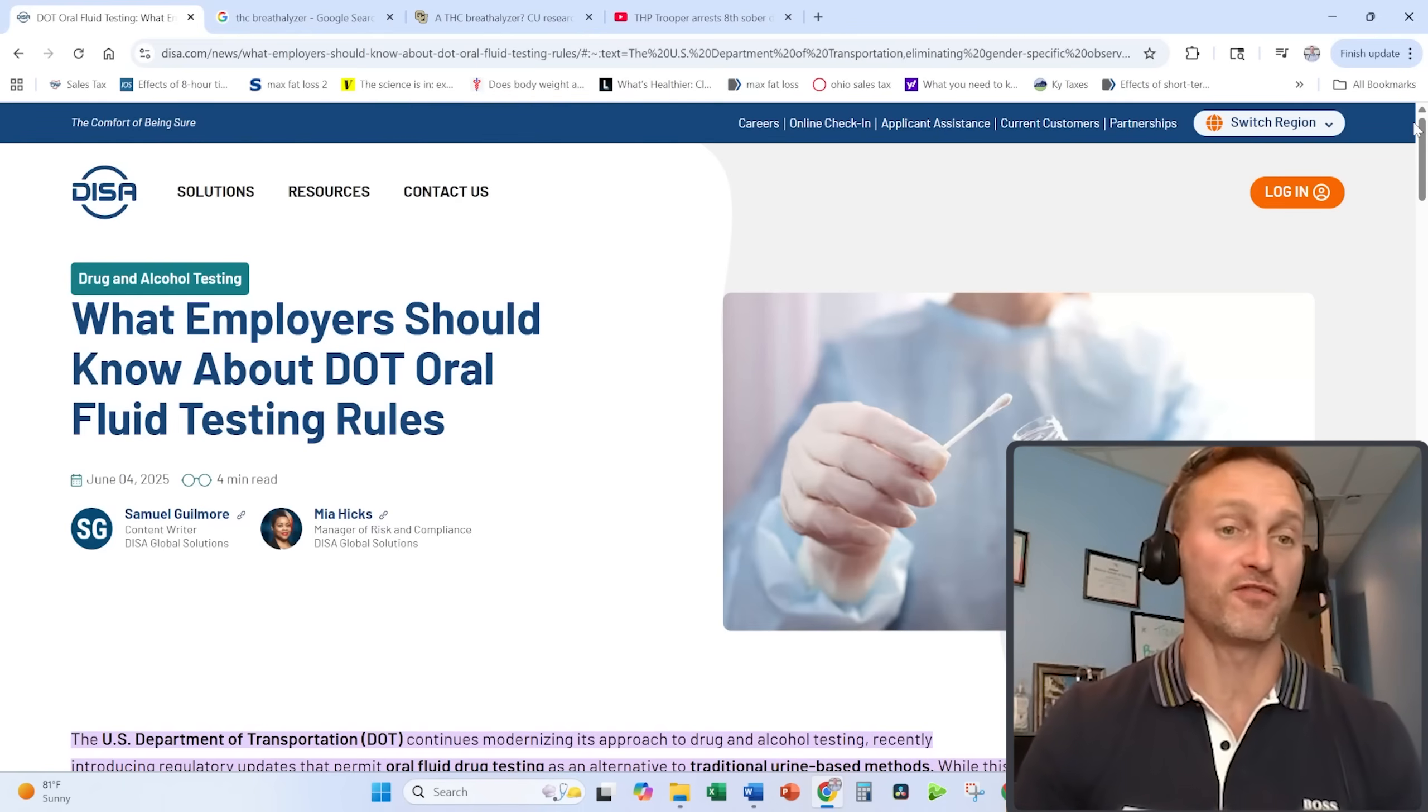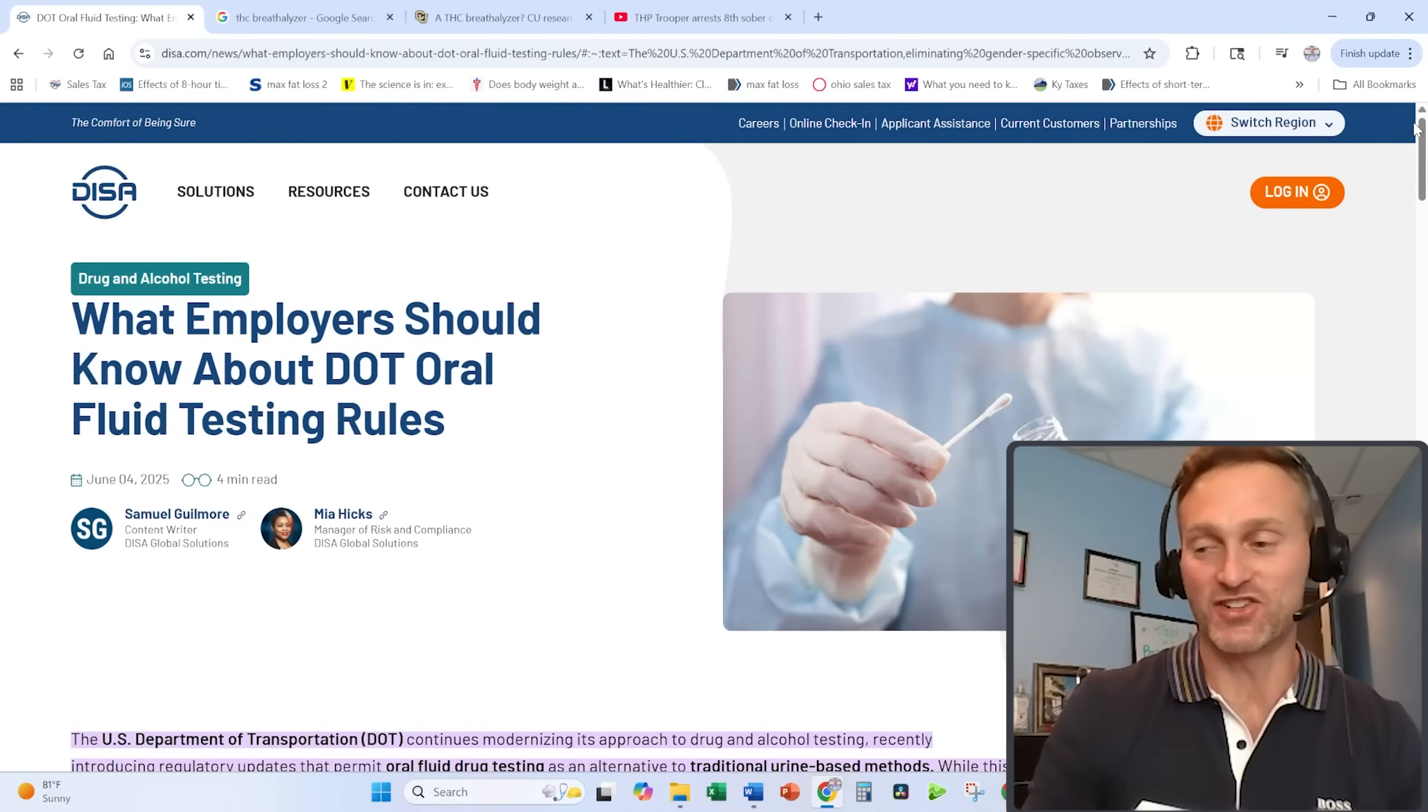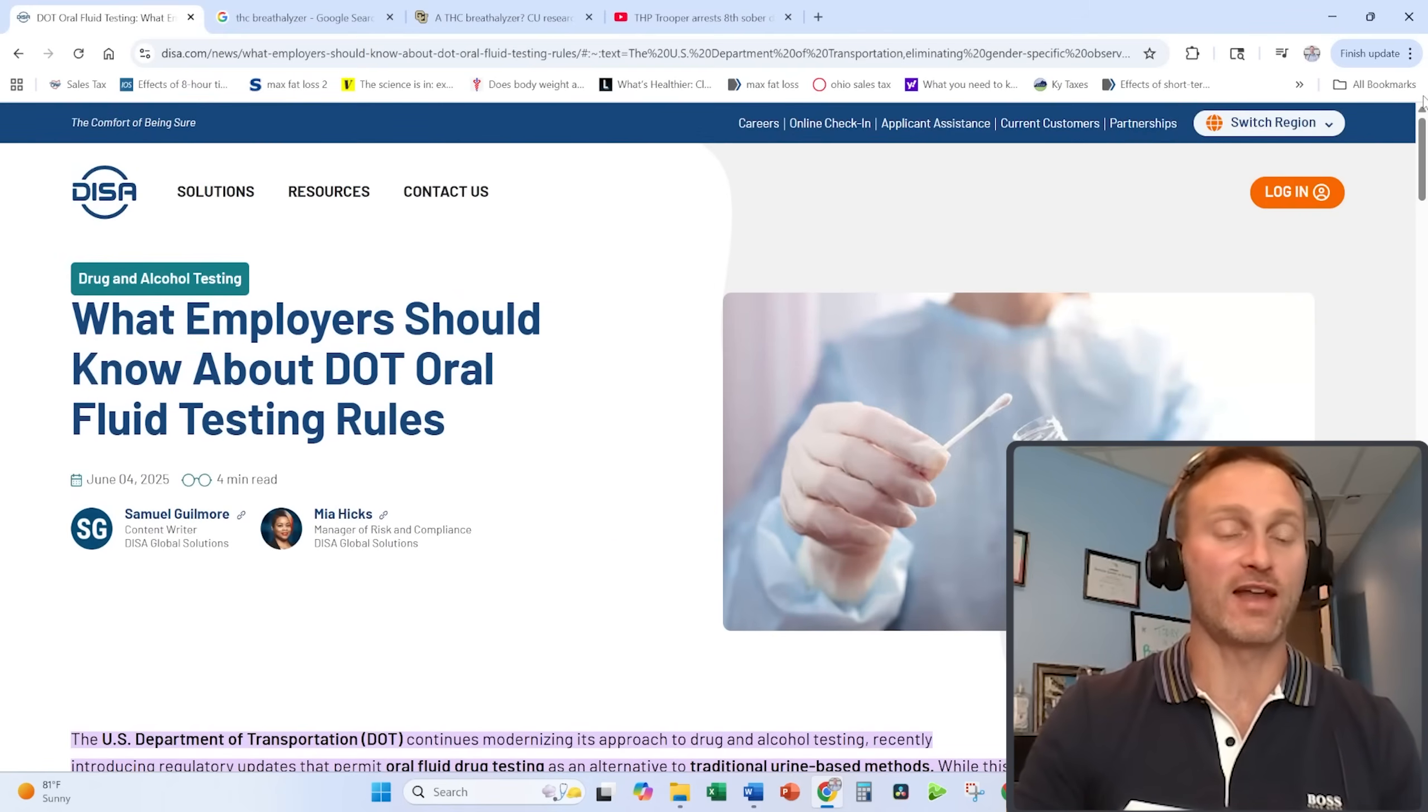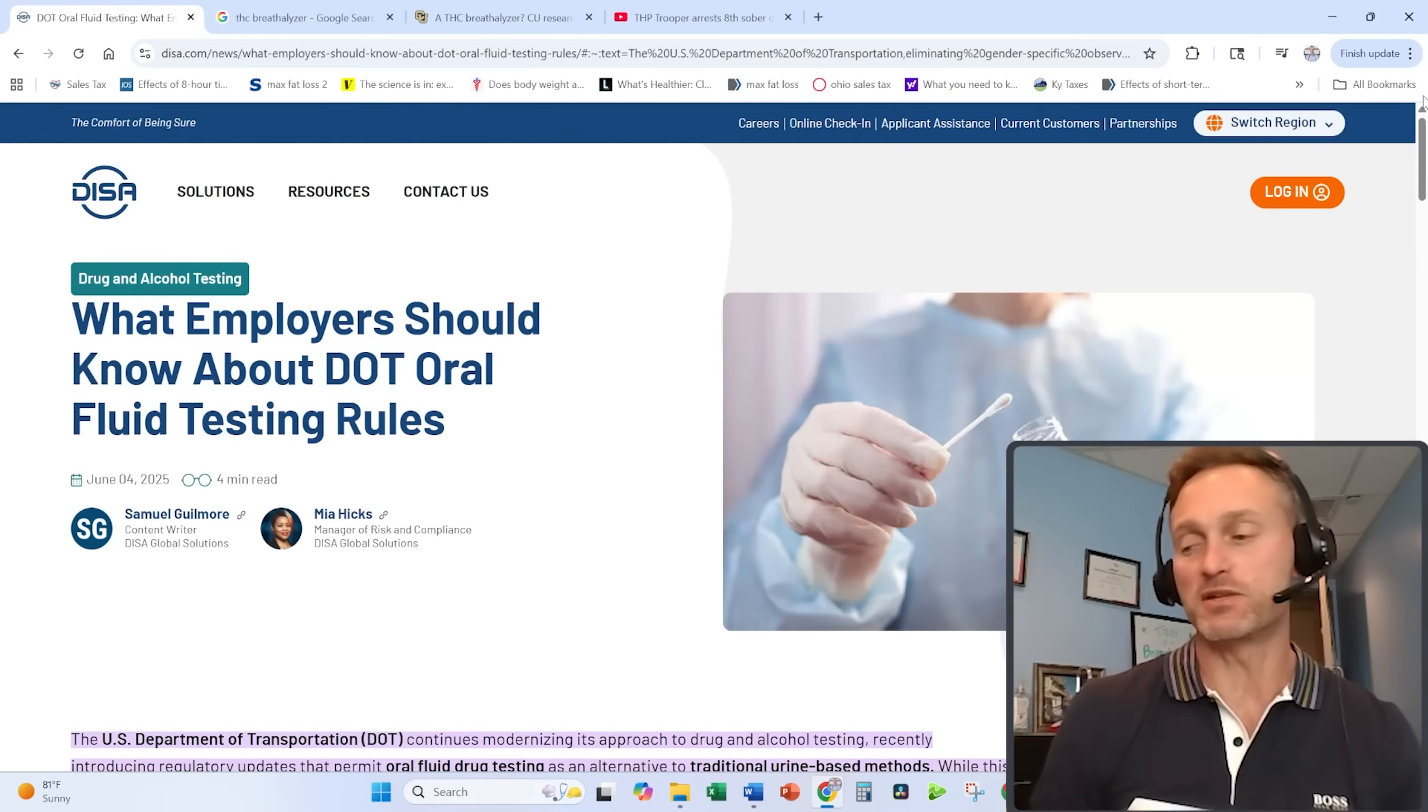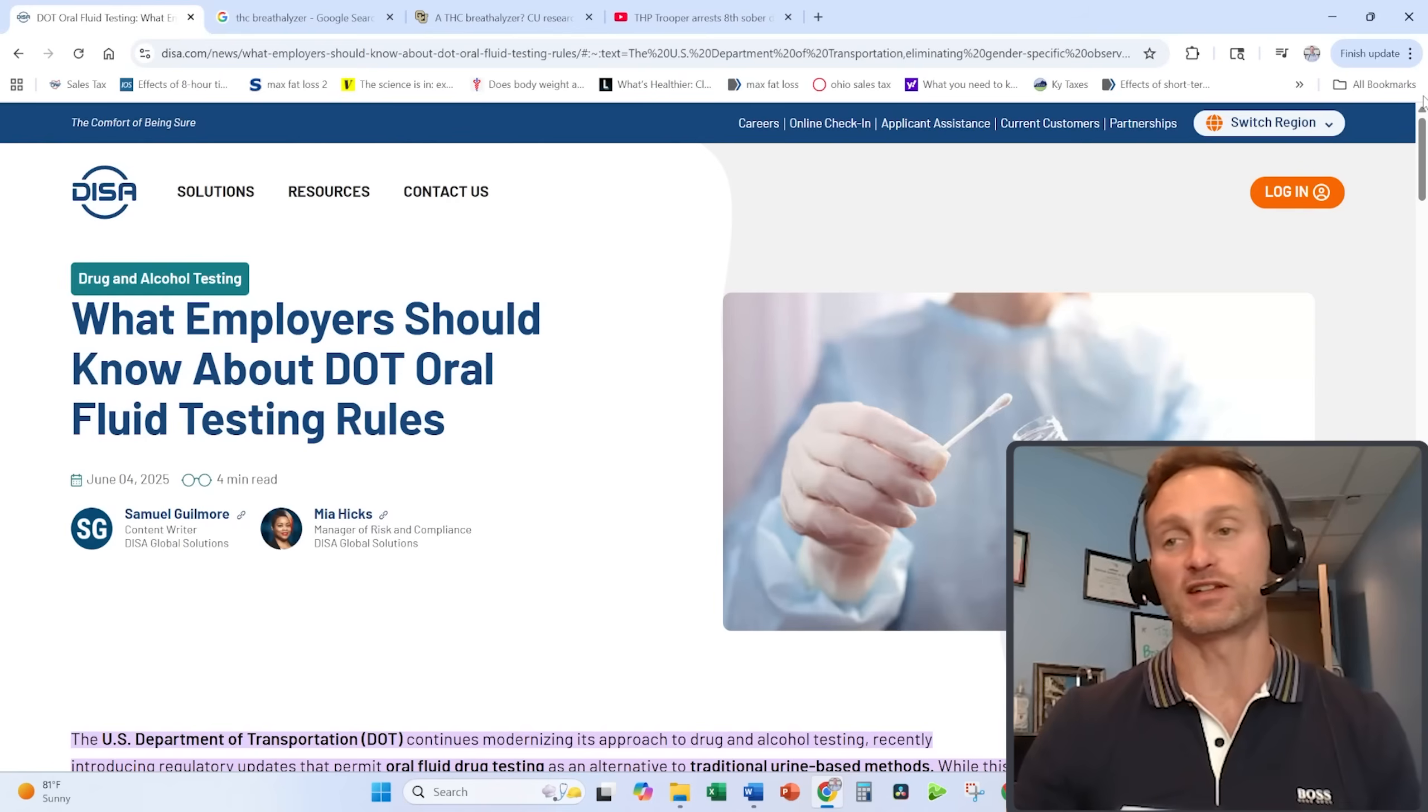Where we need to start is what the federal government is actually trying—and I say trying with intention. They're trying to implement, but they've been trying now for over a year, the option for employees that need to be tested by the federal government to do a saliva test instead of a urine test.